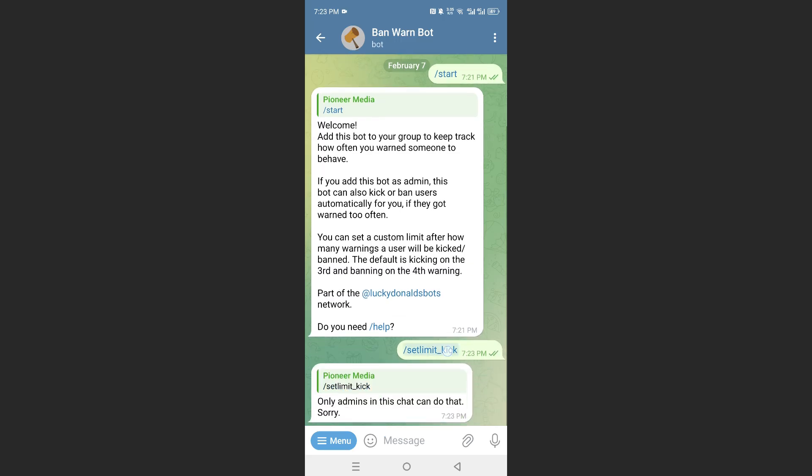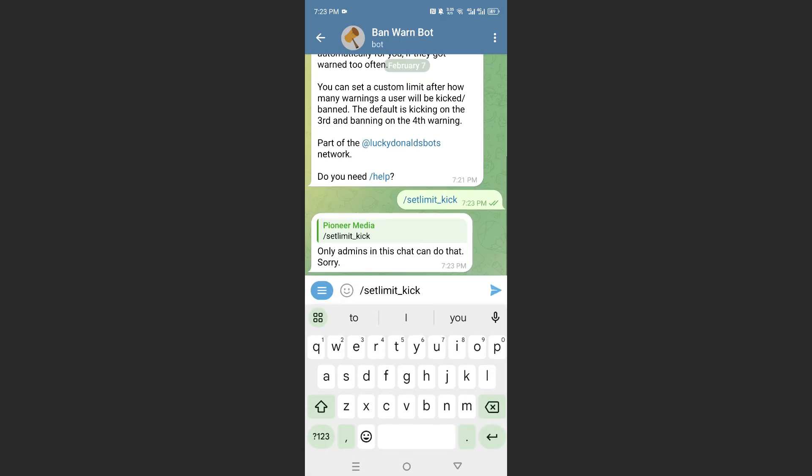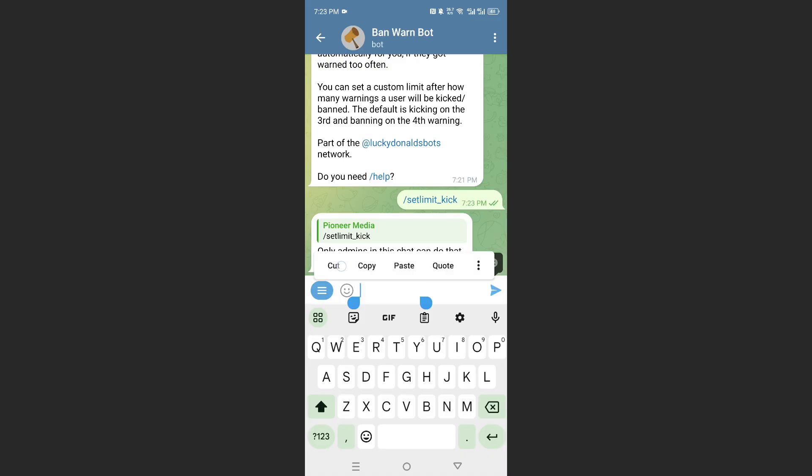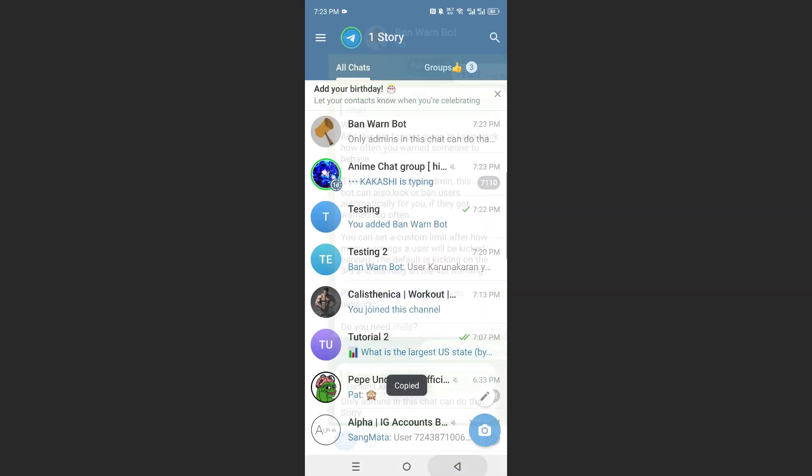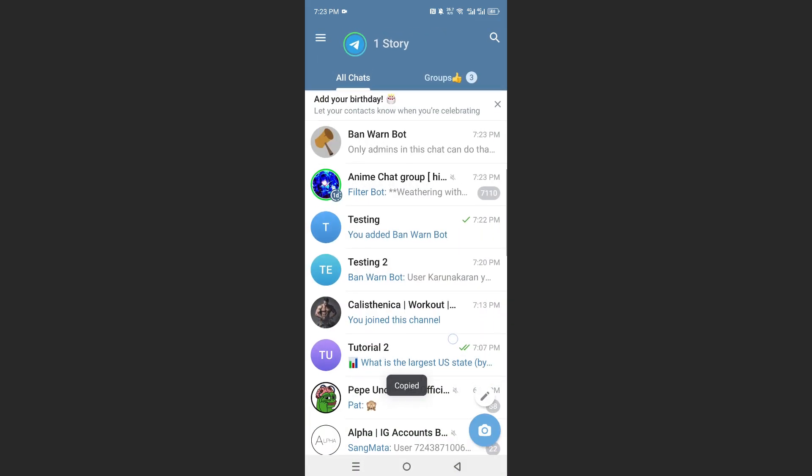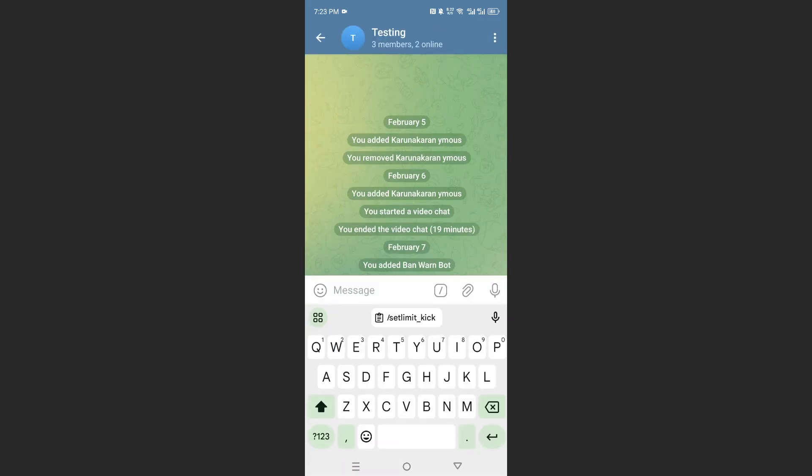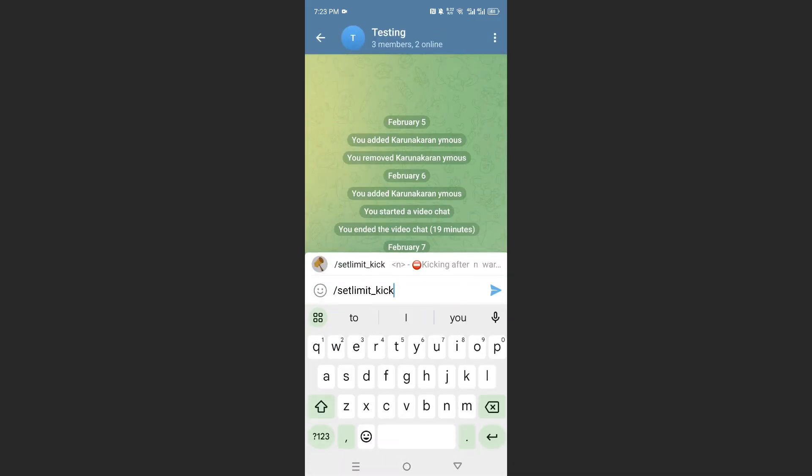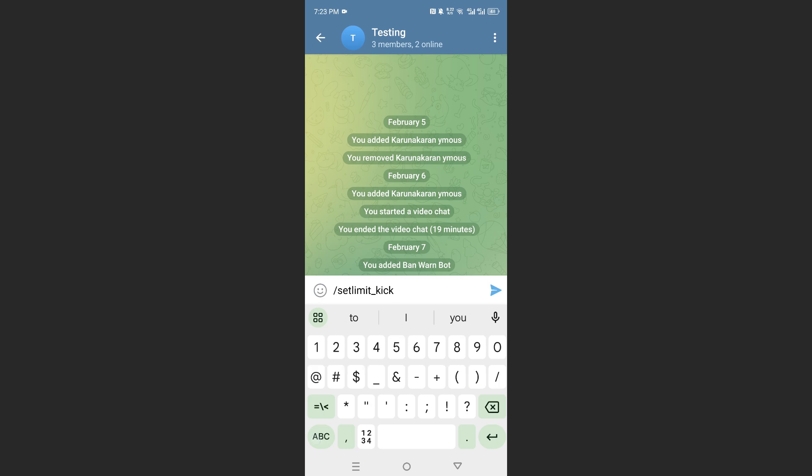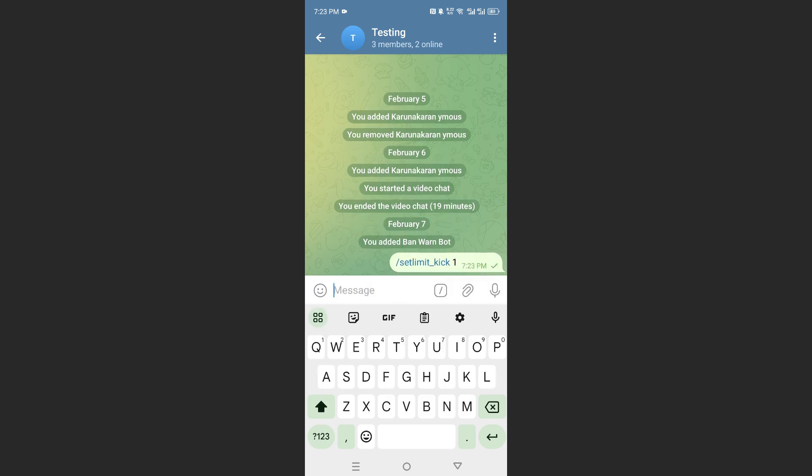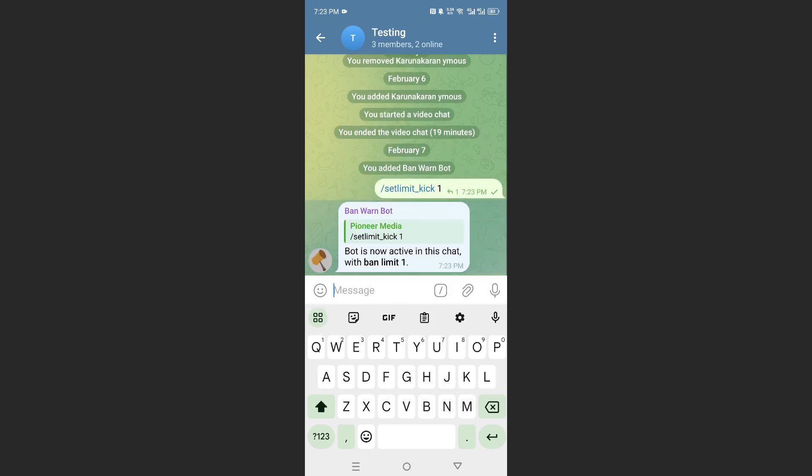So let's do set limit for kicking. We'll do it at one. We'll set the limit at one, so I'll copy this. I'll just cut this. I will go to this place and set the limit as one. Now go ahead and warn someone.